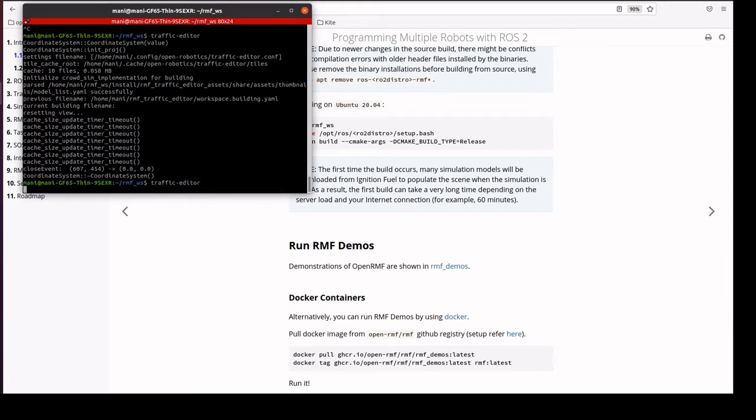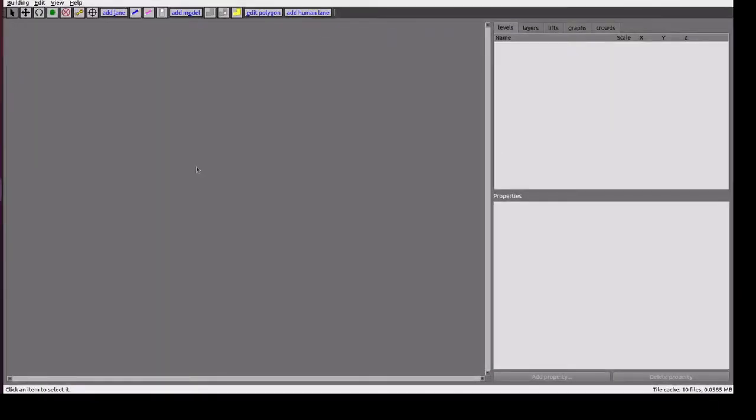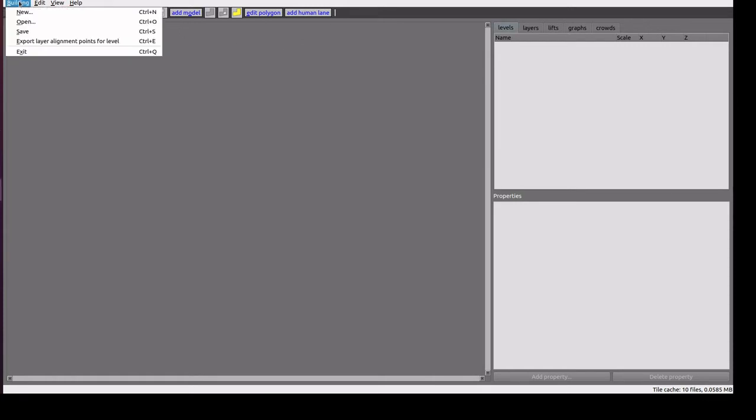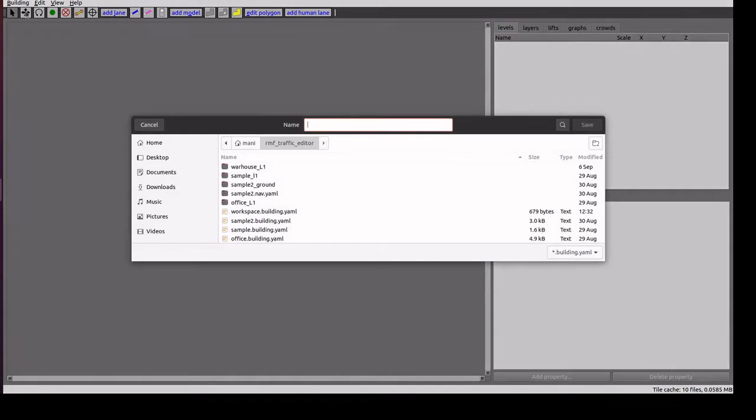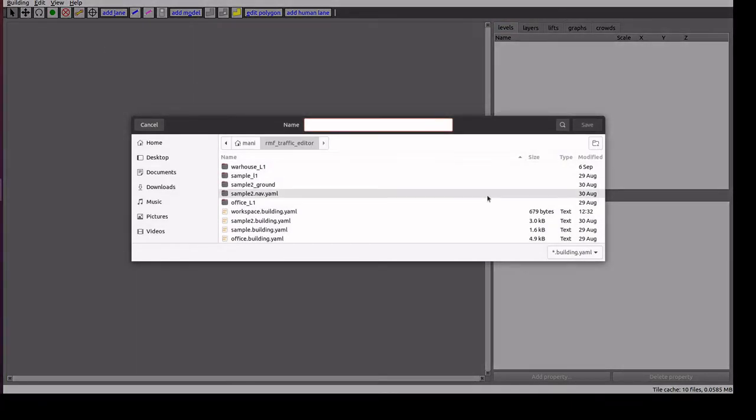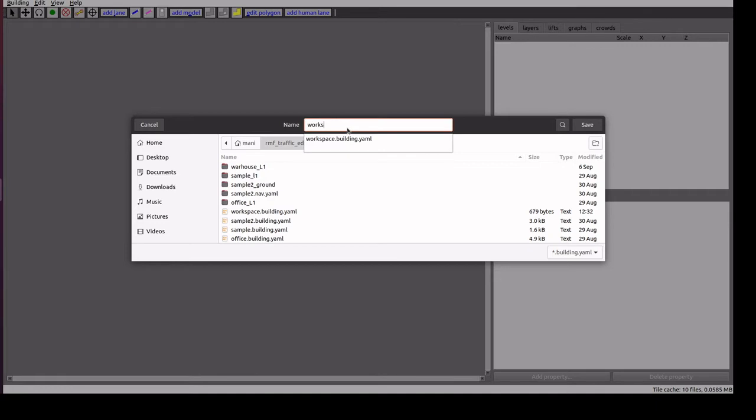Enter traffic editor and it will open the UI tool. We will go through the functions available in this tool. First we need to create a file to save the changes. We'll go to new and create a name workspace and save it. Here I am selecting the image coordinates.